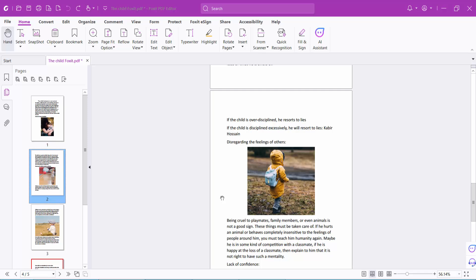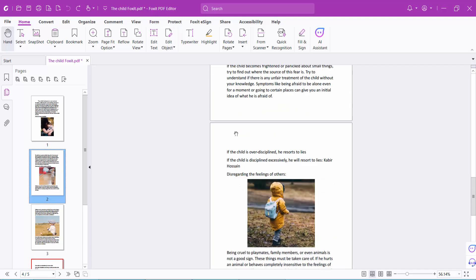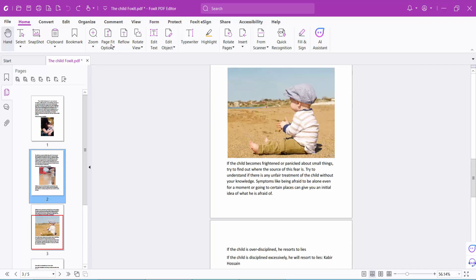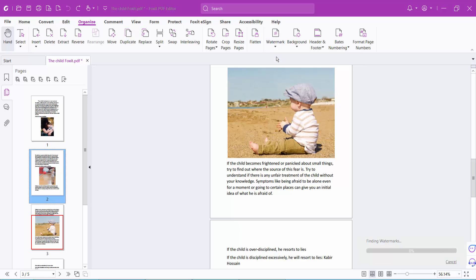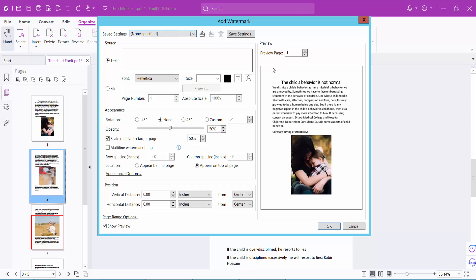Hello everyone, today I'll show you how to put multi-line watermark tiling in a PDF file using Foxit PDF Reader. Open a PDF file, now select the Organize option and select the Watermark option, and select Add Watermark and select text watermark.